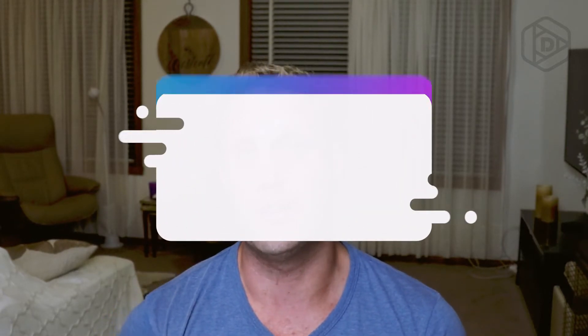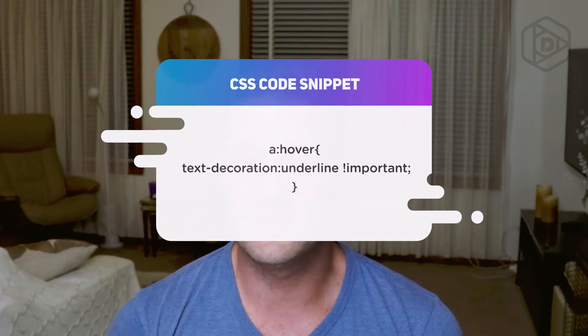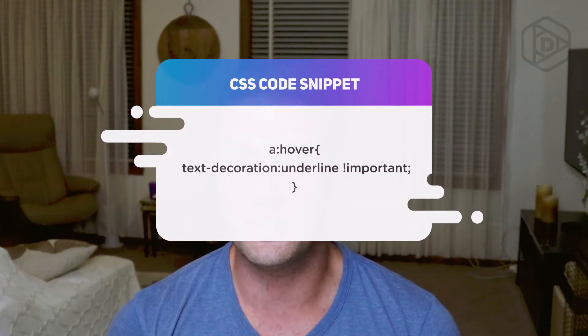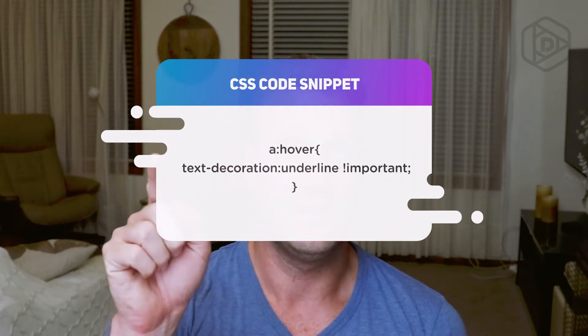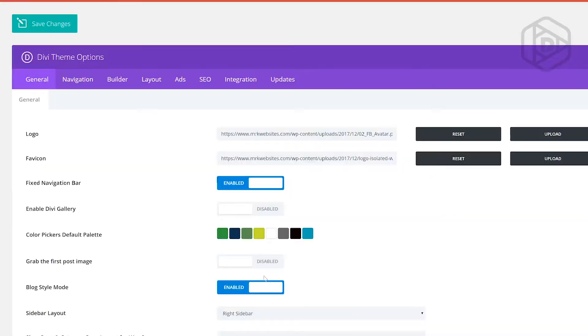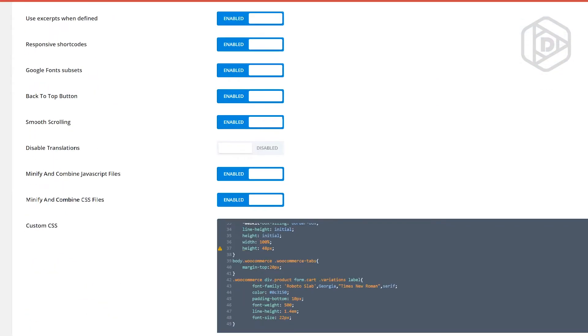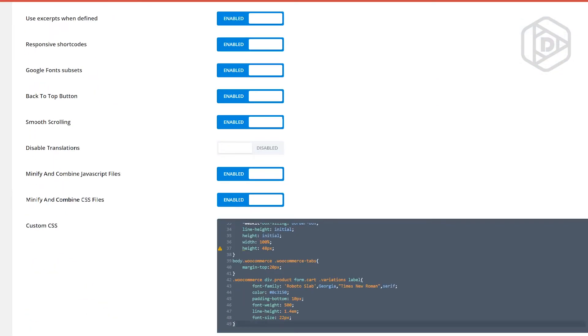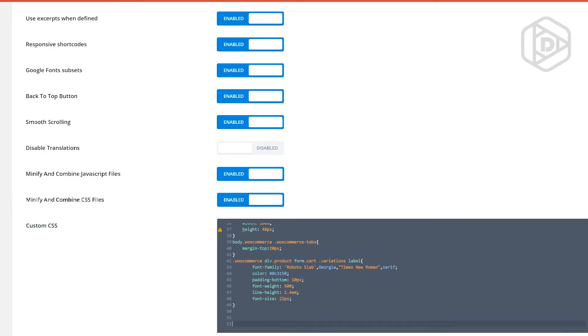How do you do that? It's really simple. There's one little piece of code: a:hover { text-decoration: underline !important; }. Add that into your Divi theme. Go to Theme Options, scroll down to the custom CSS area under the General tab, paste in that piece of code, and you're done.